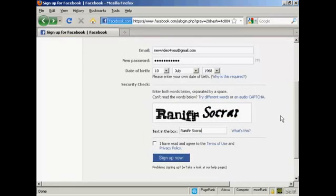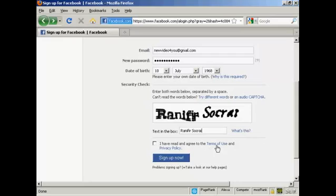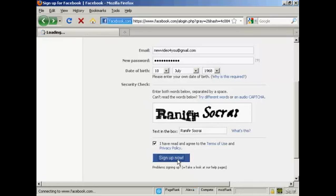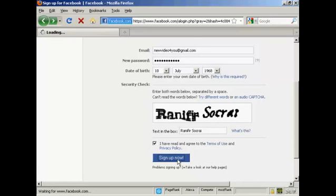And when you've got all that done, fill in the captcha settings, the security check. And then read and agree to the terms of use and the privacy policy. I've done that, so I'm going to check here and then press sign up now.